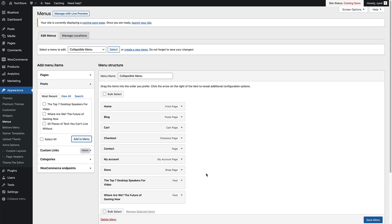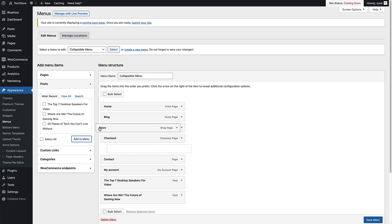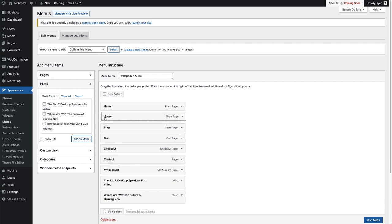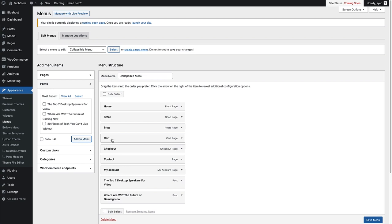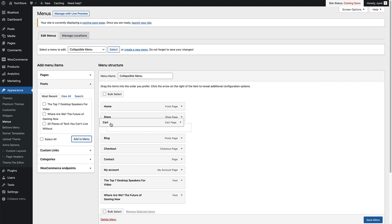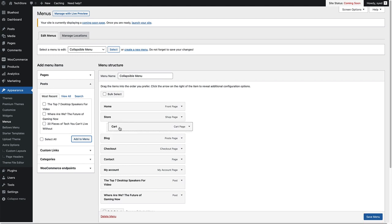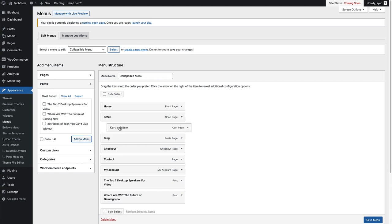So we're going to sort our menu out right now. I want my store page up by my homepage, I'm just going to move that up there. Then I'm going to have my blog page and my cart, checkout and account pages are then going to go as sub menu items under my store page. So what you do is you grab hold of your item, drag it underneath that item and you'll see that you'll be able to drop it as a sub menu item.